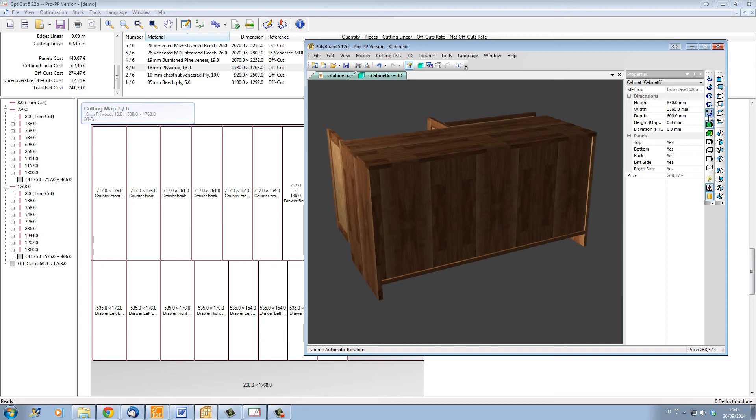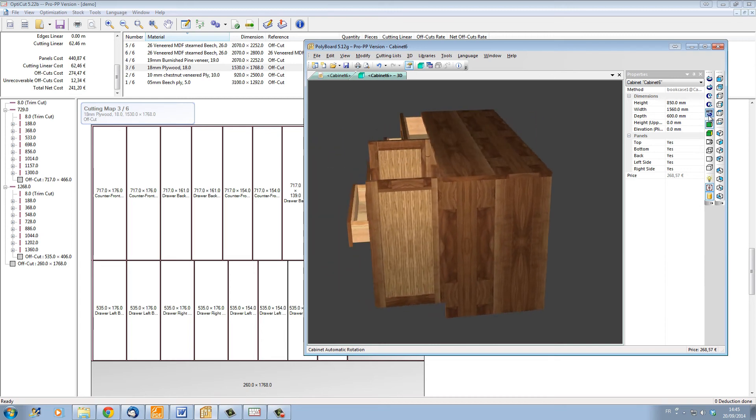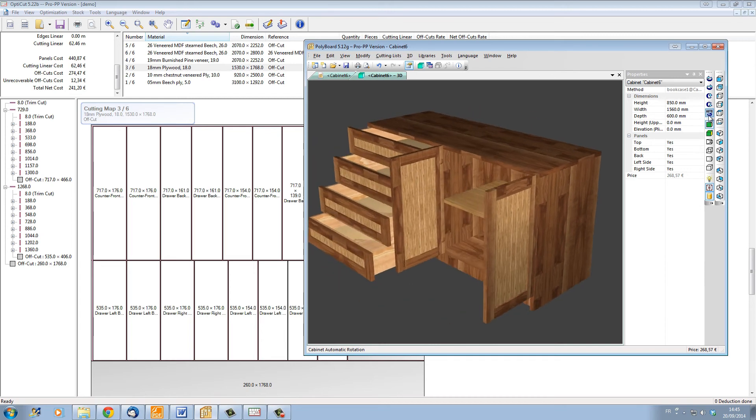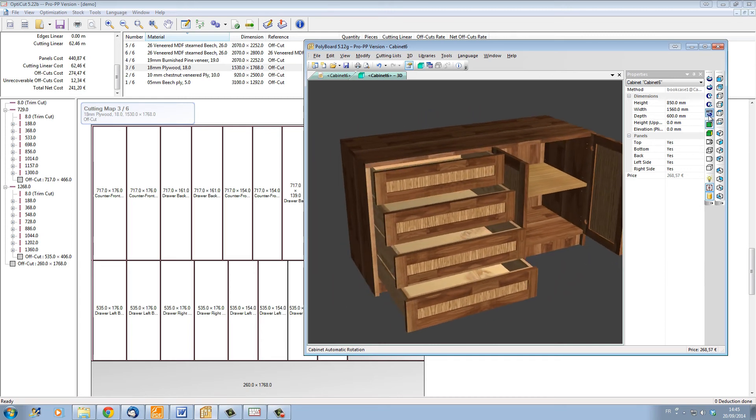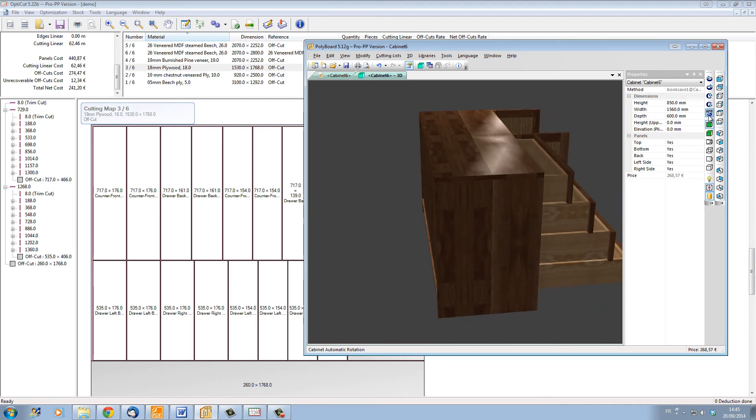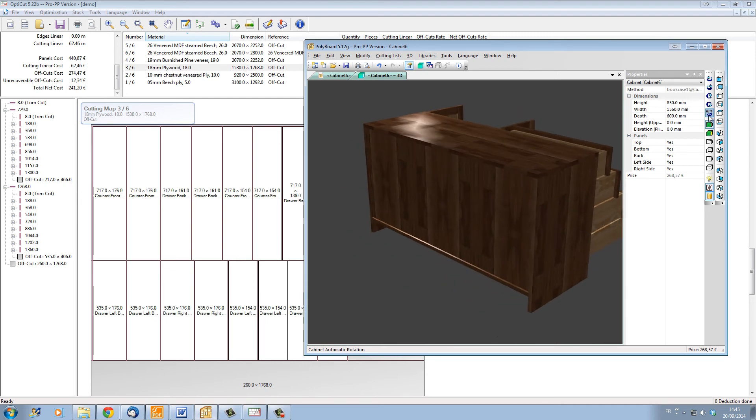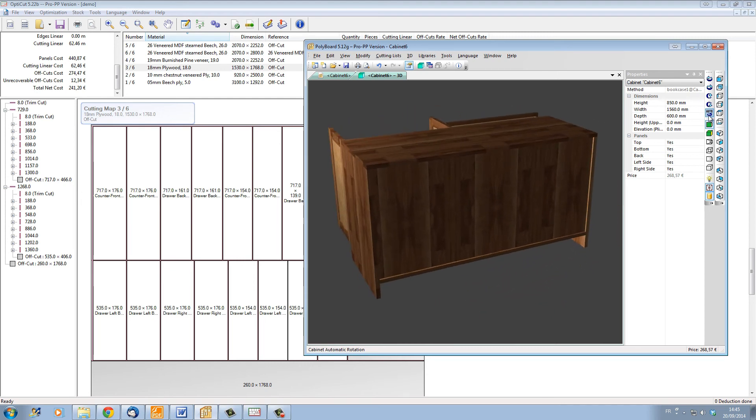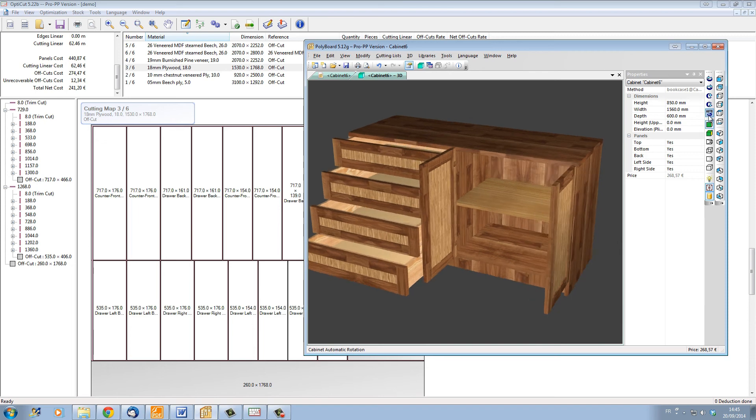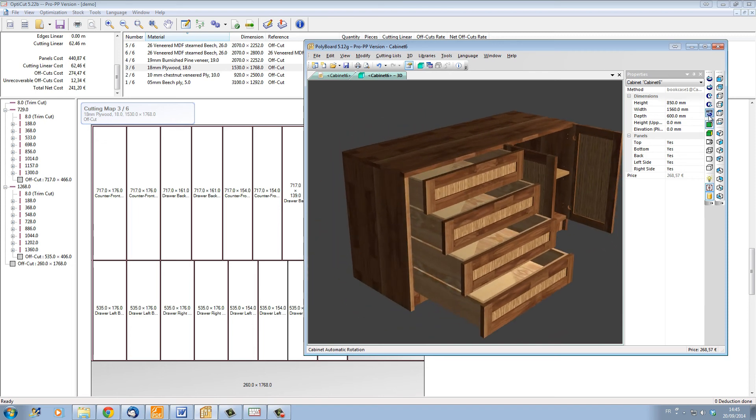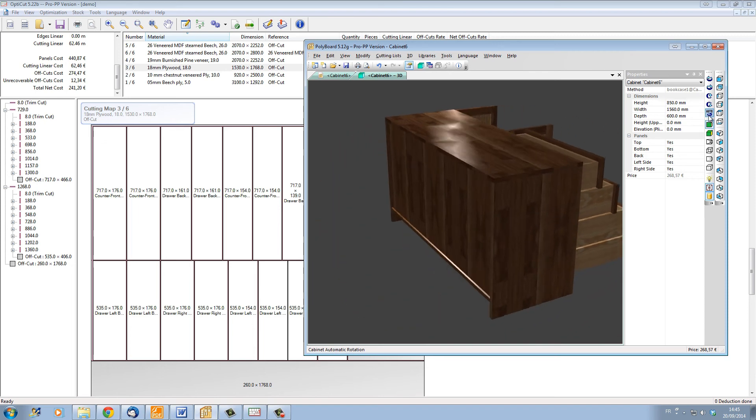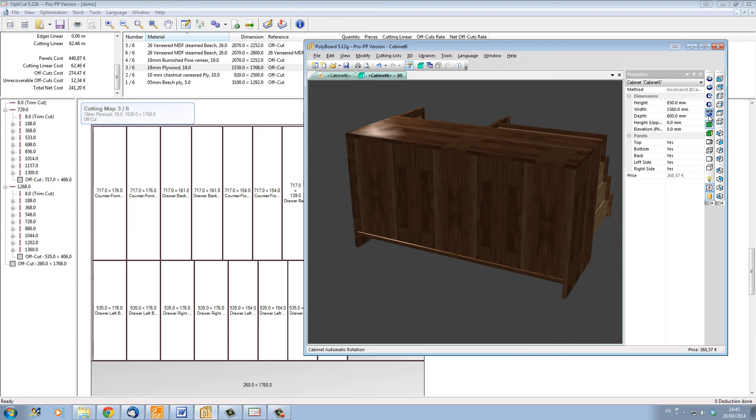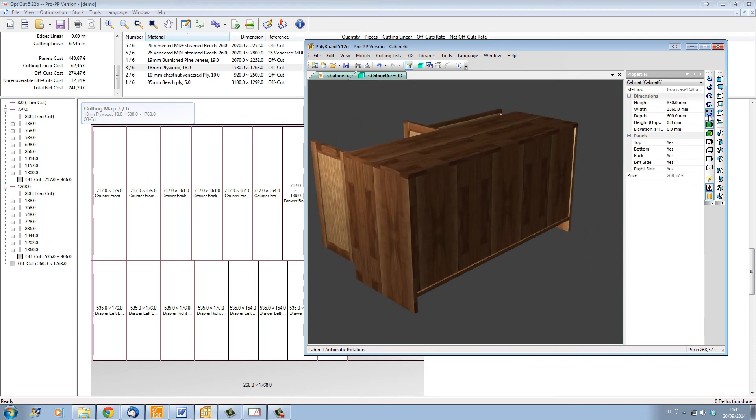Note that OptiCut can also be used as a standalone optimization program for any material, sheet material, and bar material, whatever your industry, so it's not only for woodworking. Cutting lists can be typed in manually, or you can import from a text file, from a spreadsheet, or from a word processor.